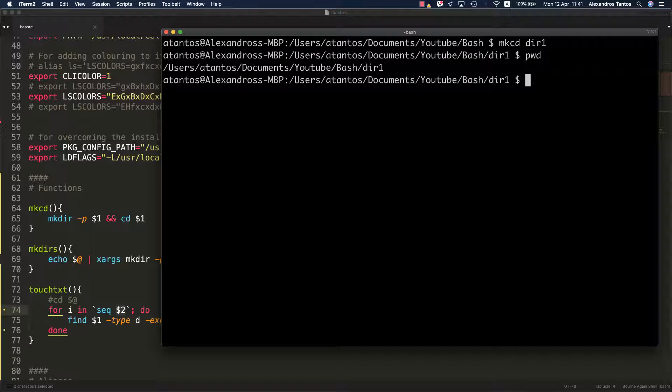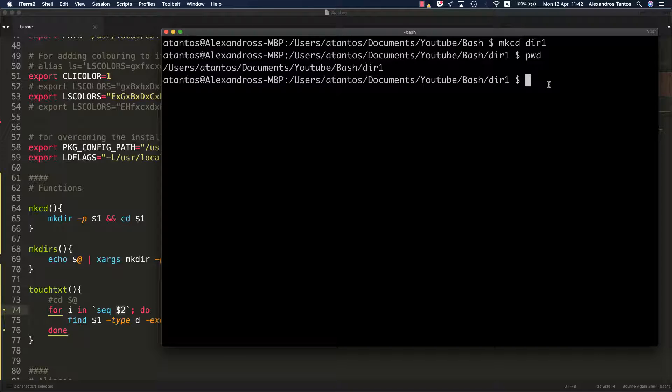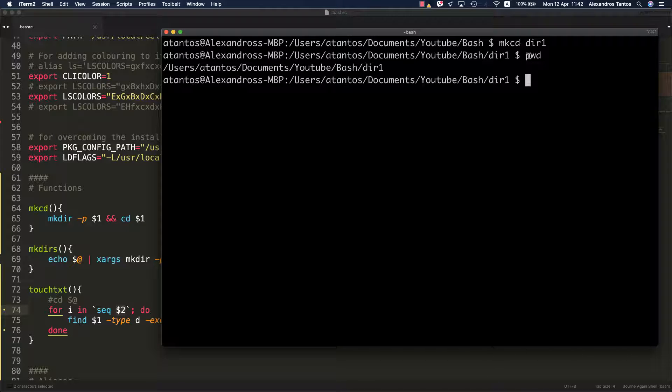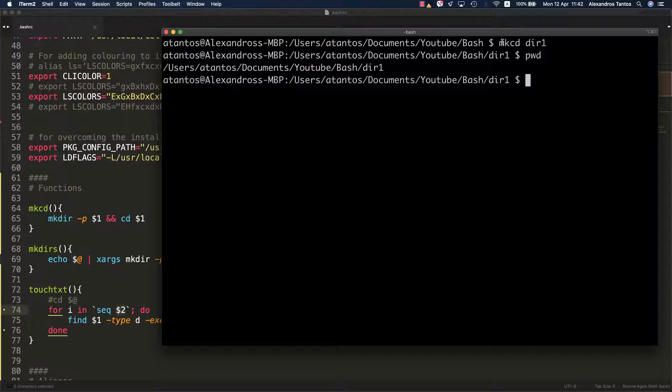As you can see, this is a one-liner. Imagine what you have to do if you use the graphical user interface. You'll have to go and use the right-click and then create new directory, then go to that directory by double-clicking it. With this one-liner that I created, when I use this function, this one-liner is enough to do that.